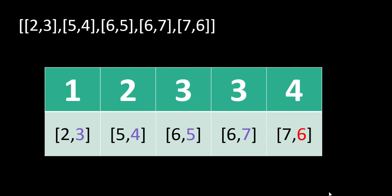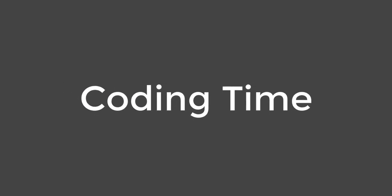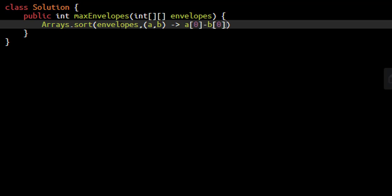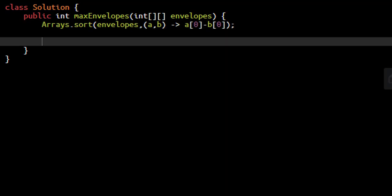At the end, we find the maximum value stored in this array and return it. Now it's time to code this approach. As discussed, we need to first sort the envelope array based on the width of the envelope, so we will use Arrays.sort. Now that the array is sorted based on width, we need an array to store intermediate results, so we will have this array which we call dp.